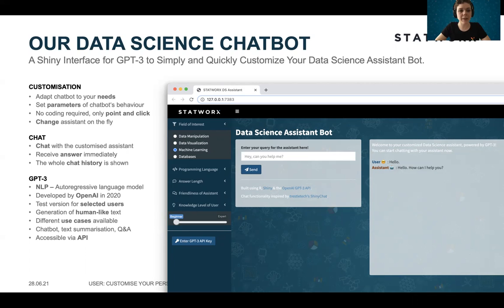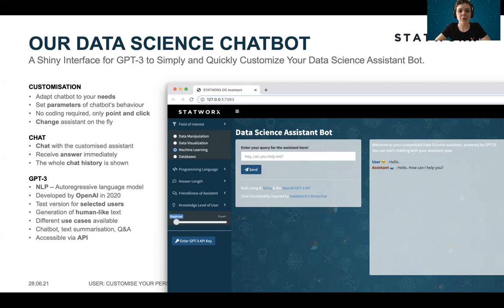Underlying this bot is the GPT-3 model, which is an autoregressive language model developed by OpenAI in 2020. Until today, there is only a test version available for selected users, but soon they will release it for everyone. This model is really all about generating human-like text. You can also use this language model for other use cases, such as text summarization or Q&A.